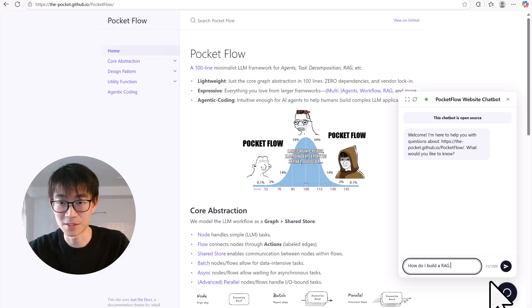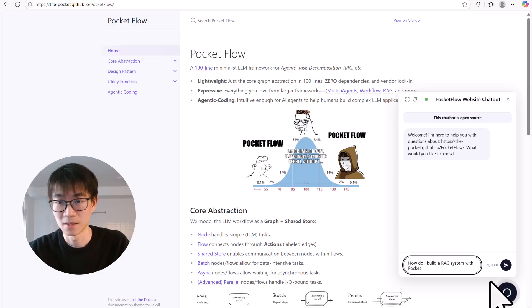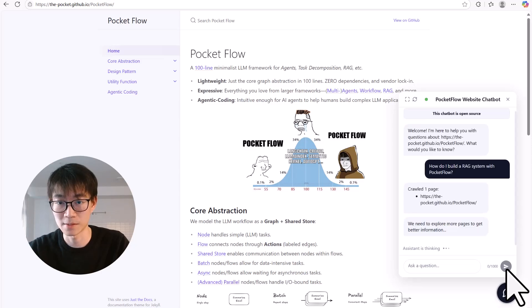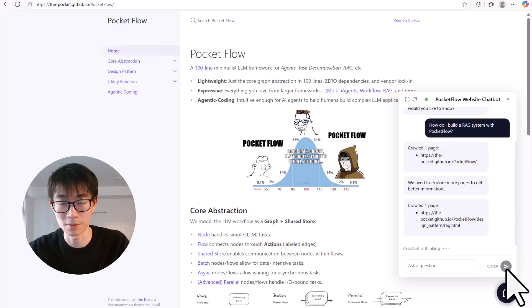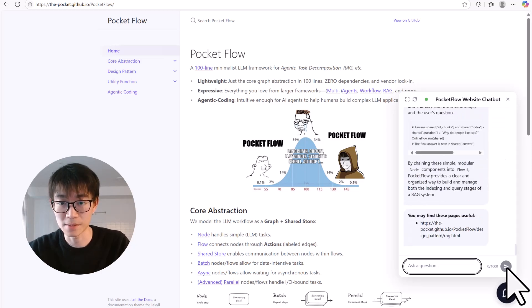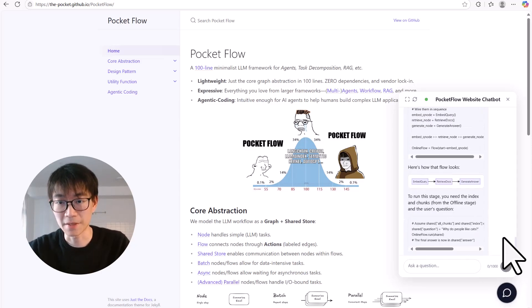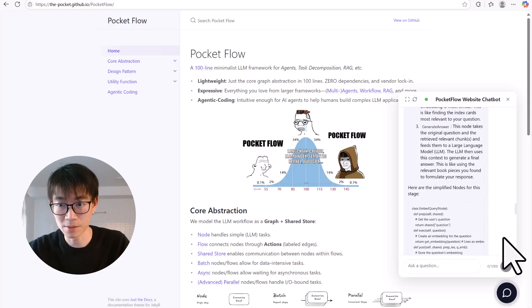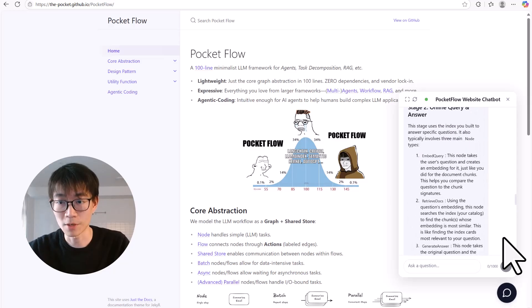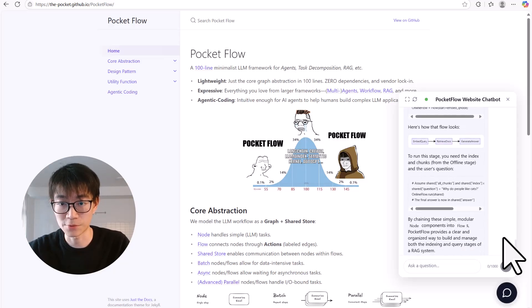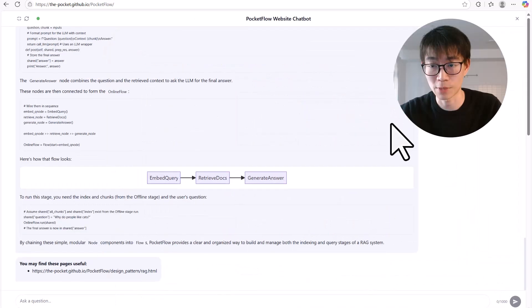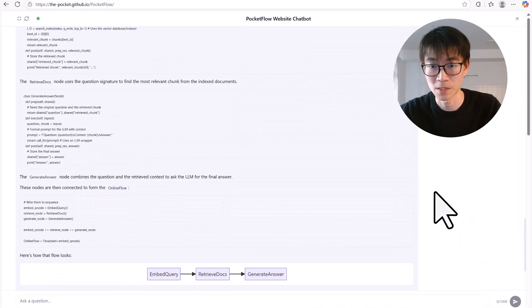Now visitors can just ask things like, how can I build a retrieval augmented generation system with PocketFlow? And look at this. It gives a step-by-step answer, pulling information directly from the documentation page and even pointing to the right pages.